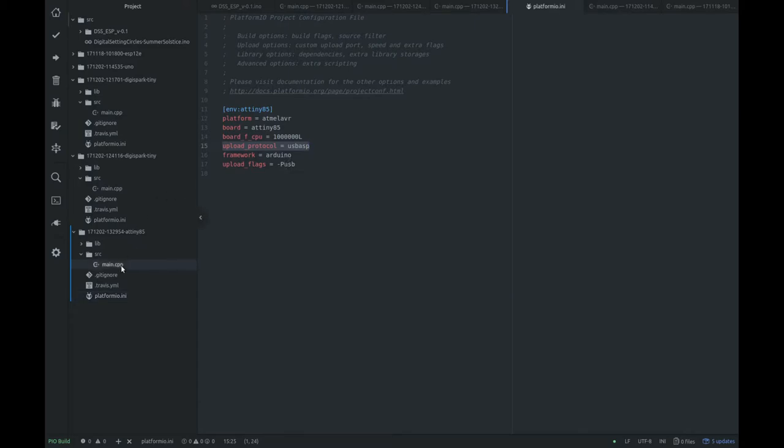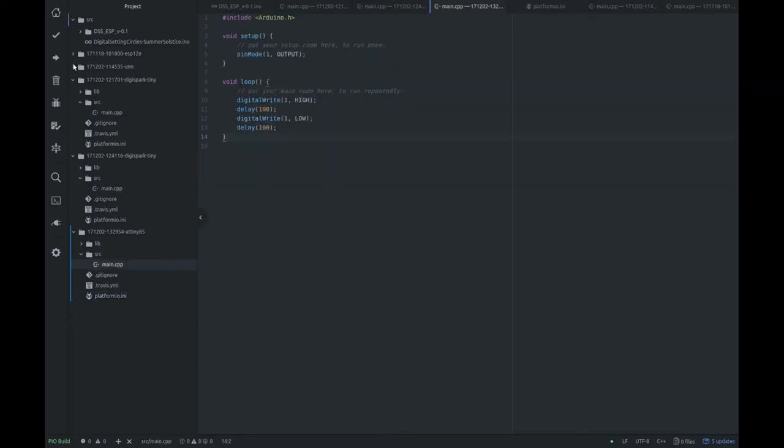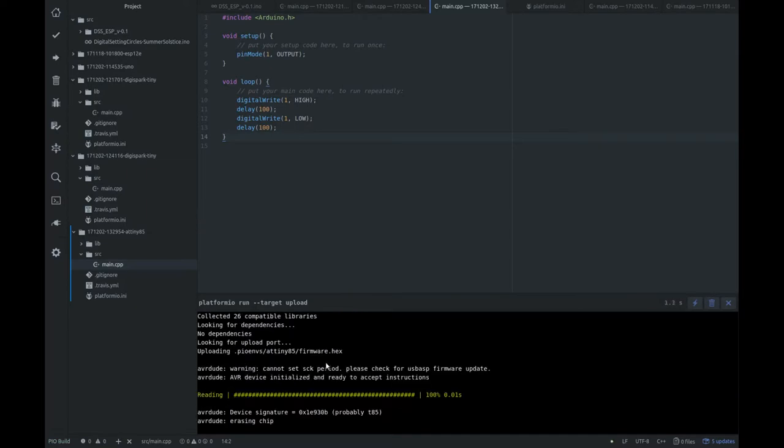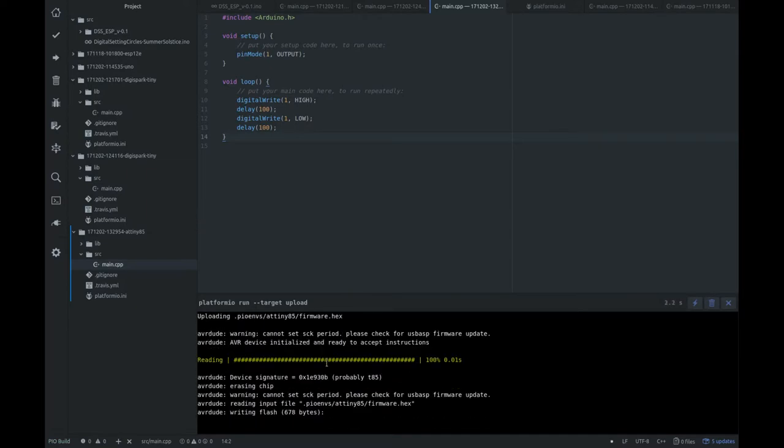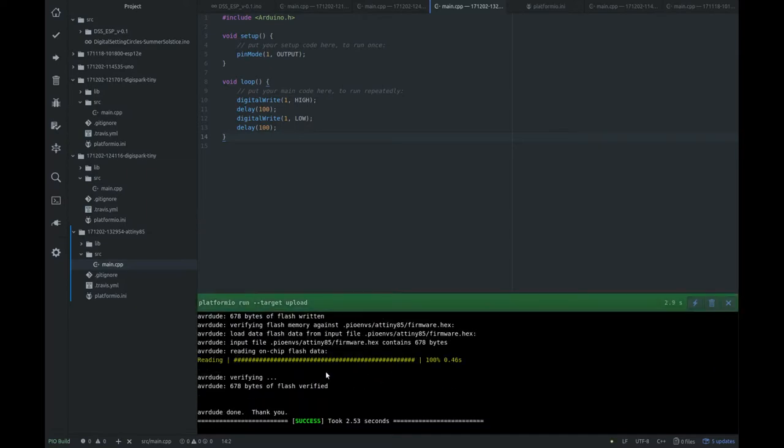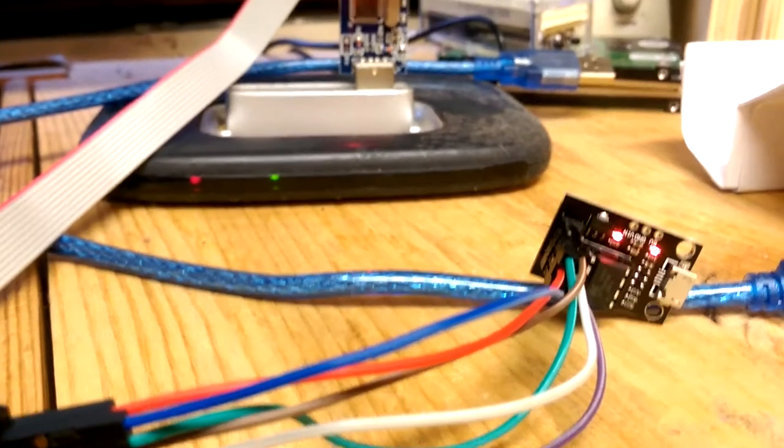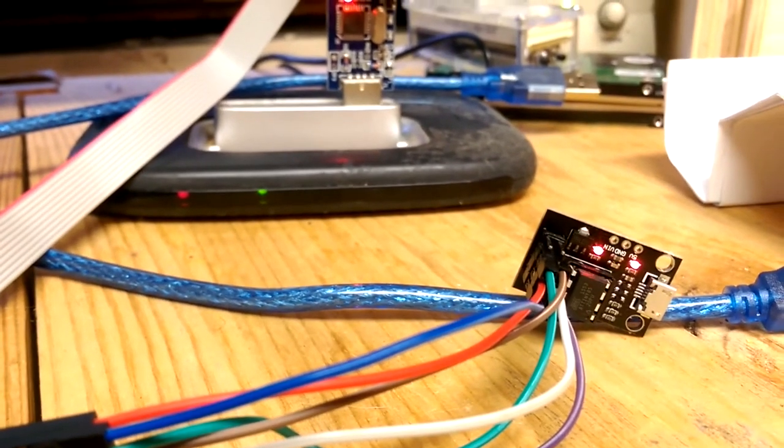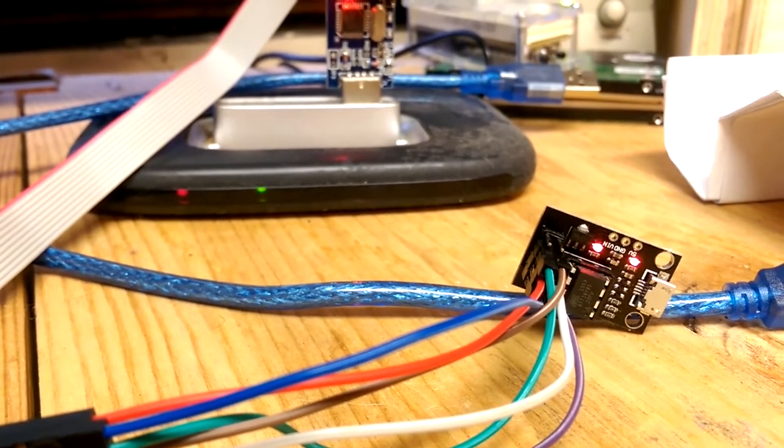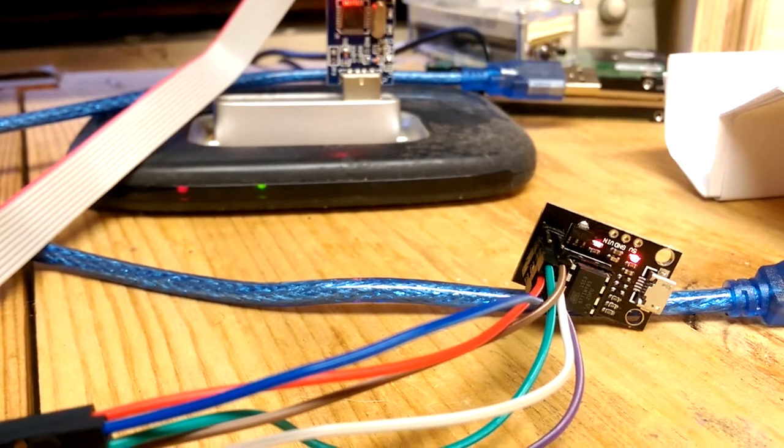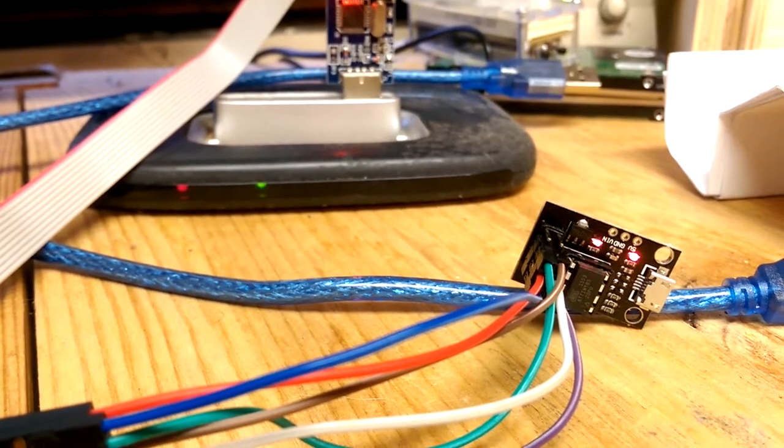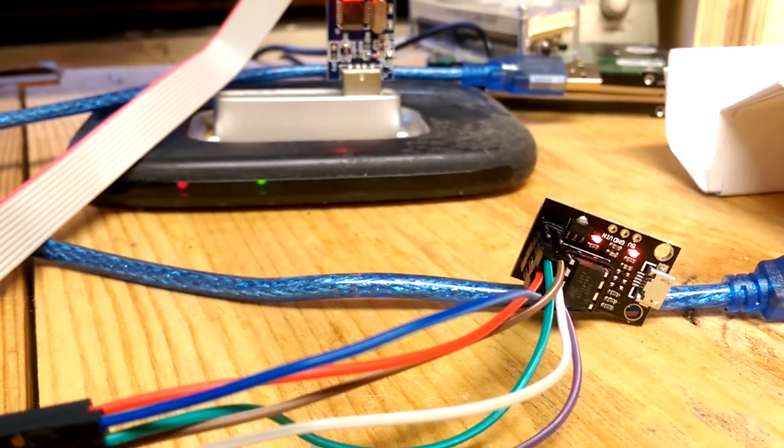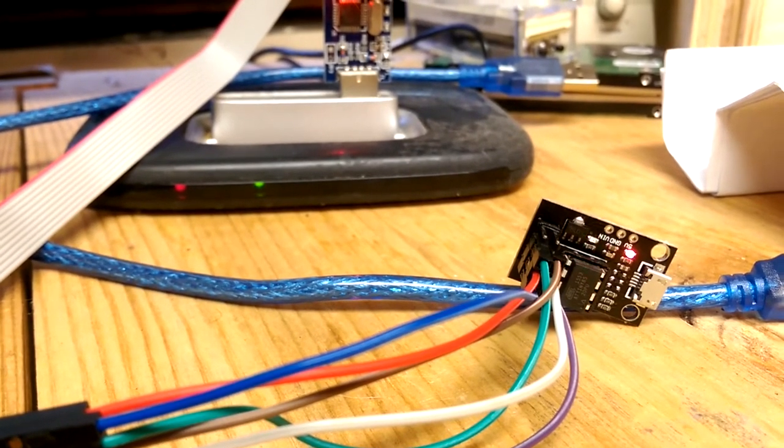And then you just push it to your target, and it will write and verify, and now you have a blinky LED on your dev board. And that's writing a simple program onto your ATtiny85. And that's the result after loading that blinky sketch onto your ATtiny85, you have your LED blinking.